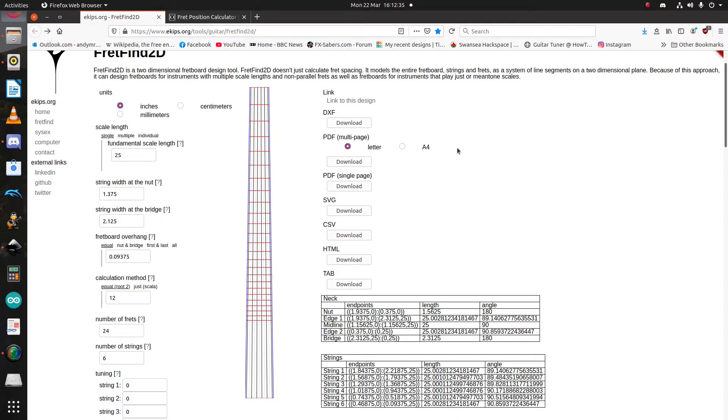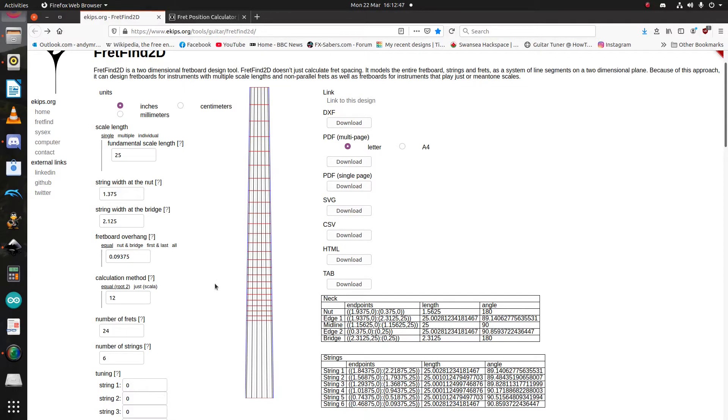And then on top of that, it lets you export it into a variety of formats, from PDFs for cutting it by hand, printing and cutting it by hand, to SVGs and DXFs for further CAD work.